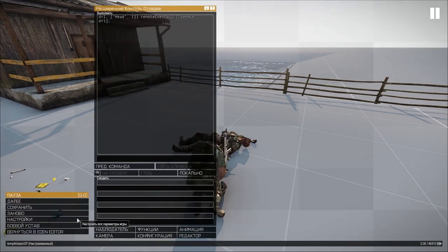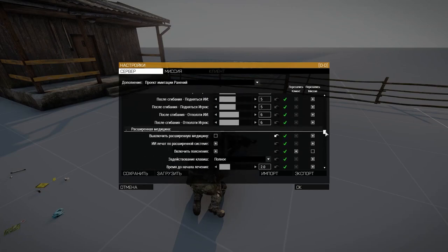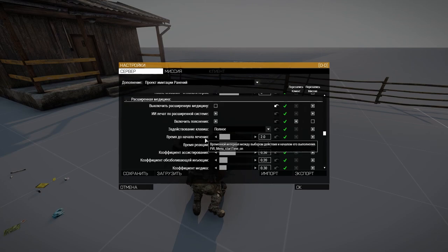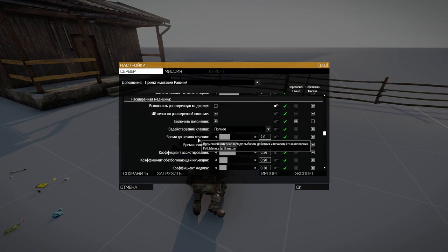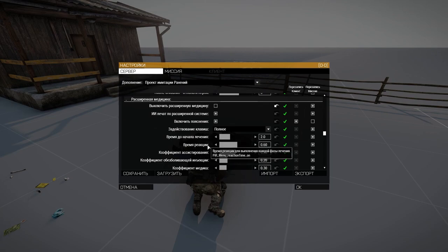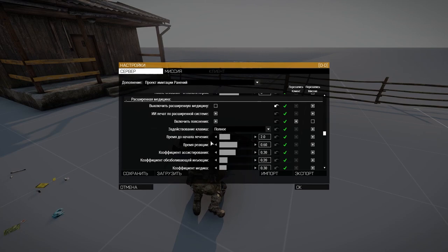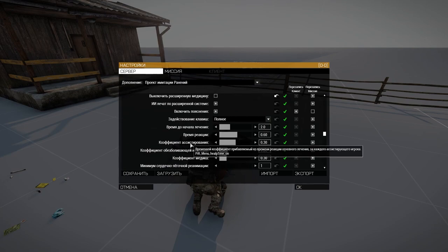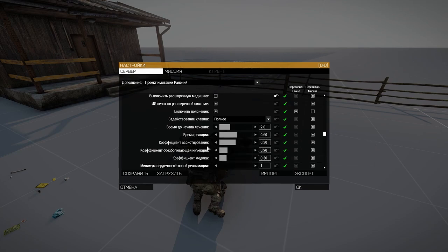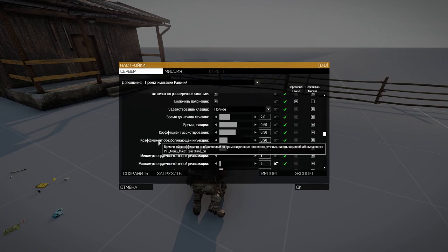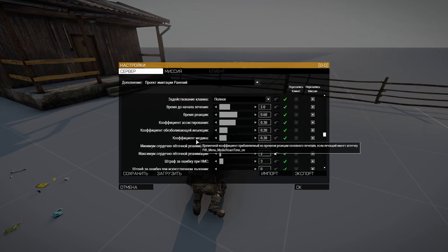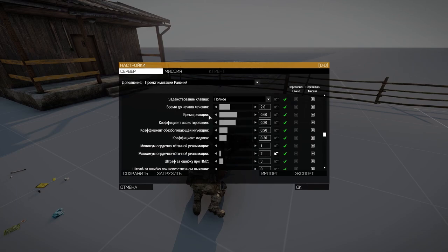Let's go back to the settings. We'll see that we have a time before the start of treatment — now two seconds are set. This is the time that passes between pressing the selected action and the beginning of the active action with the WASD buttons, so that we have time to prepare. Next is the reaction time — this is the time responsible for how much time you have left to press the buttons. If you do not have the correct timing in pressing the correct buttons, you will have a failure. Next we have the assist coefficient — the time added to the reaction time if someone is assisting you.